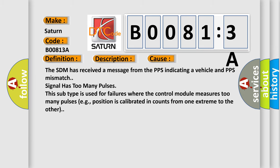The SDM has received a message from the PPS indicating a vehicle and PPS mismatch signal has too many pulses. This subtype is used for failures where the control module measures too many pulses, e.g., position is calibrated and counts from one extreme to the other.